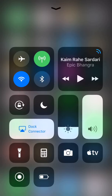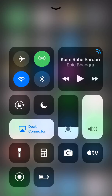But the button that I want you to focus on the most is the last button in the last row — it's the square that has an icon of the battery. The moment I tap on that icon, it's going to activate Low Battery Mode.